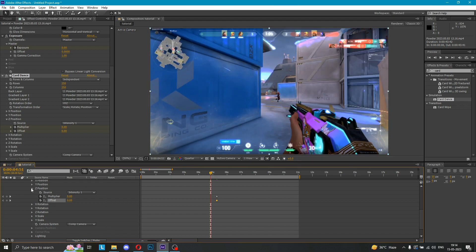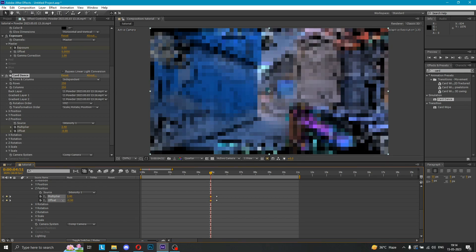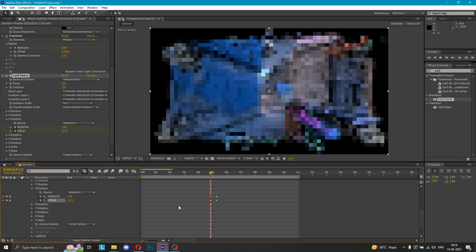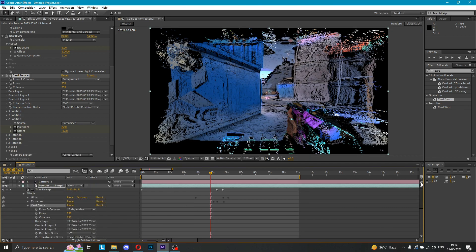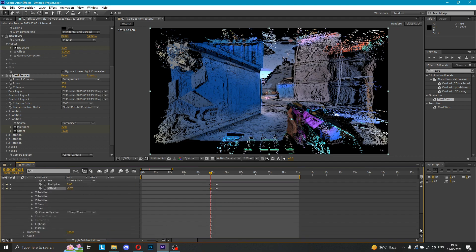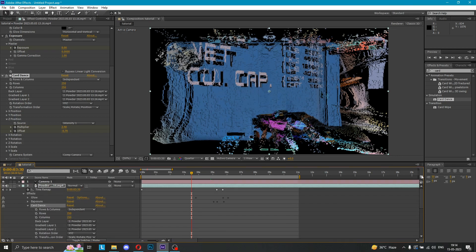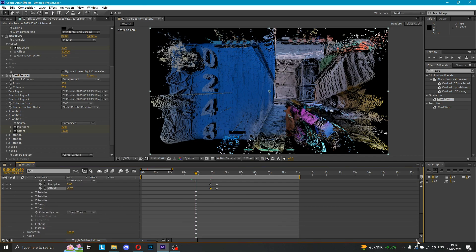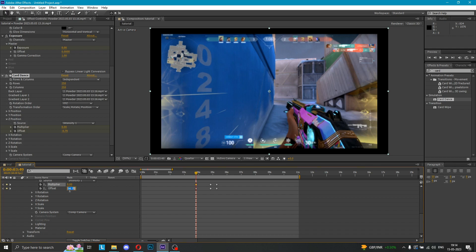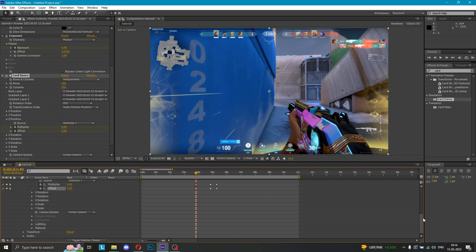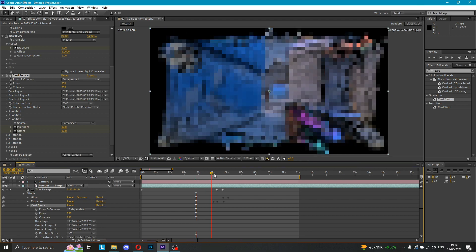I forgot to put the keyframes. I'm going to set this to 2.40. After doing this, you guys have to go further. Like my glow effect is here — I'm going to go here, multiply, and do this. I'm going to enter 0. Now you can see that this is almost done. You can see the glow effect is still here and we can change a little bit here.